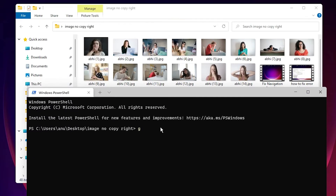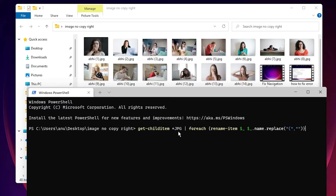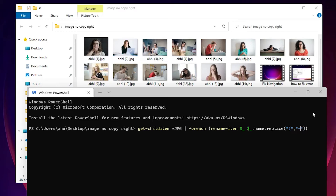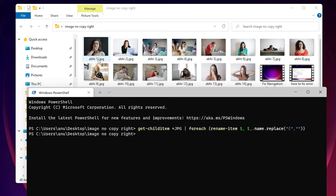Paste the first line: 'Get-ChildItem .jpg' — I want to change JPG files, so make sure your extension matches. If you want to rename MP4 files, type .mp4 or any other extension. The command uses 'foreach', 'Rename-Item', and '.Name.Replace' to find and replace characters. I want to remove the opening bracket, so I specify that bracket and replace it with blank space. Then I hit Enter and the first bracket is gone from the filenames.